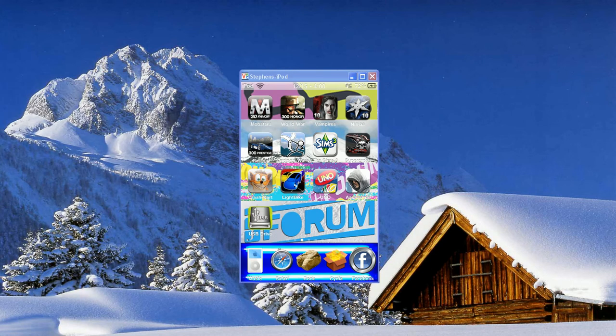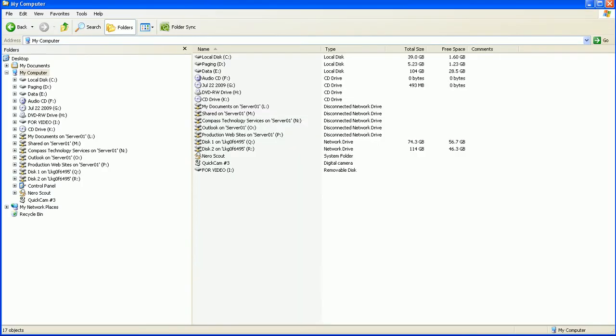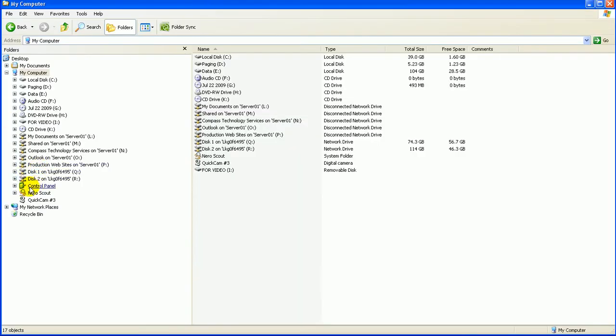Right away it'll pop up with the folder. But I'll show you in my computer. Right there you can see it says For Video Drive. It shows up as a drive on your computer.